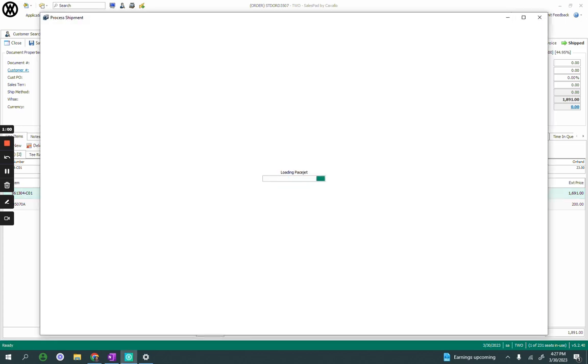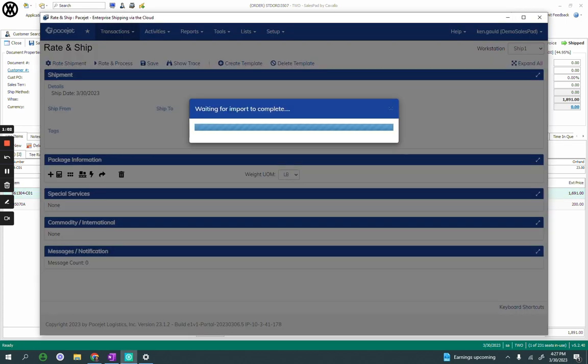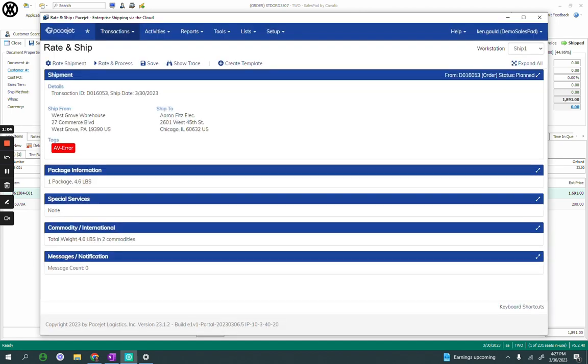As I launch into PaceJet, the PaceJet UI appears directly within SalesPad in this iframe that pops up. The shipment details are mapped from SalesPad, so the ship from, the ship to, and so on. It's also going to validate those addresses, like I've got an address validation error, actually, on this one.